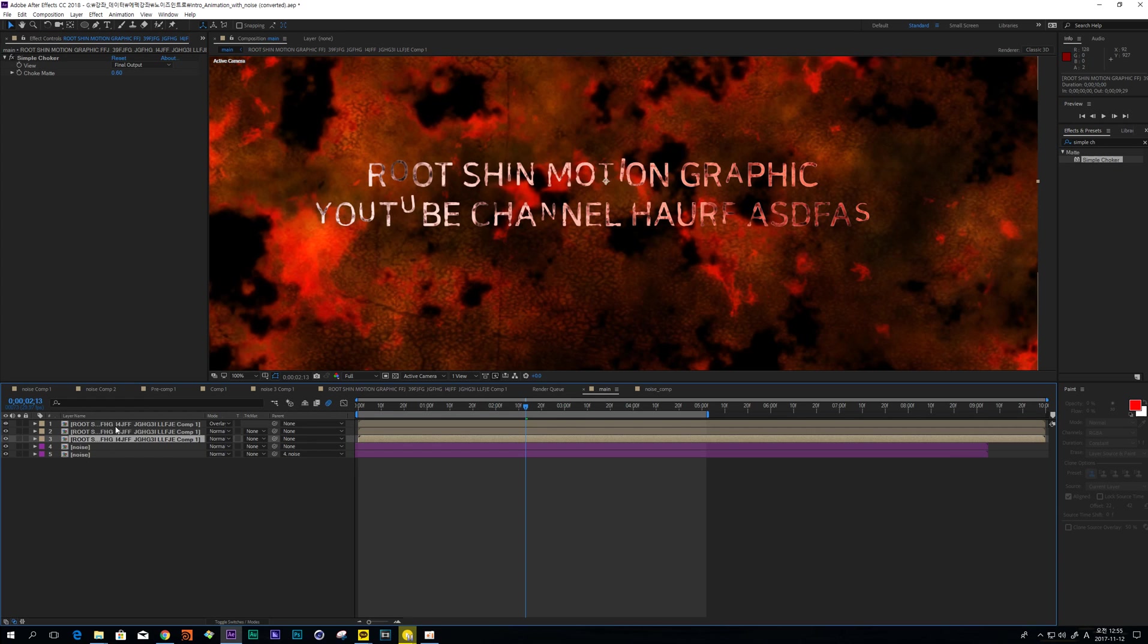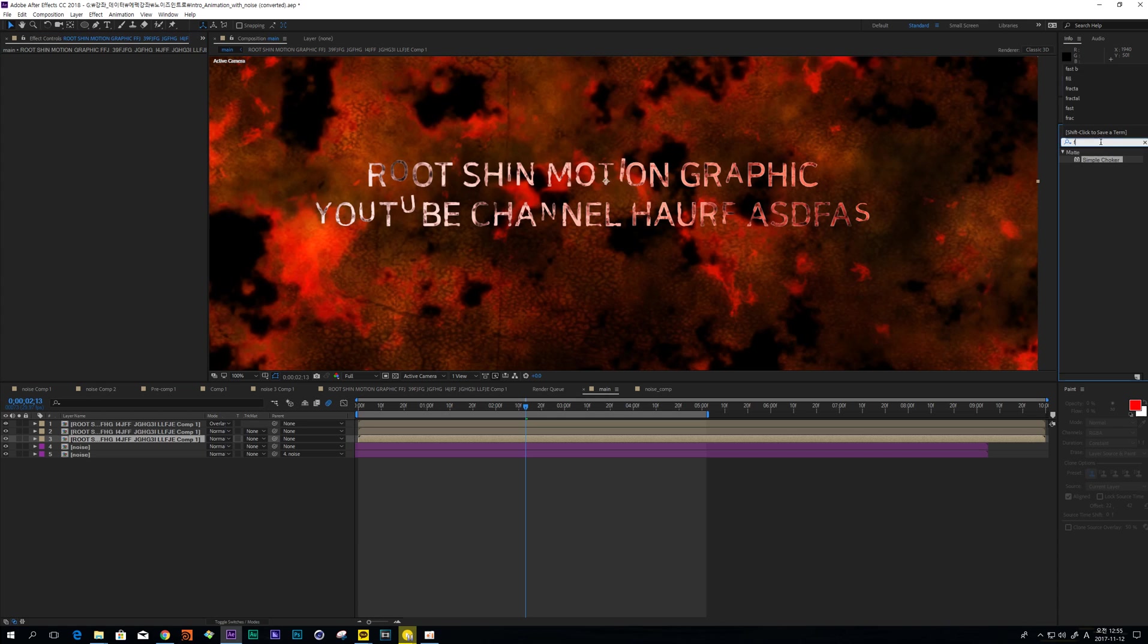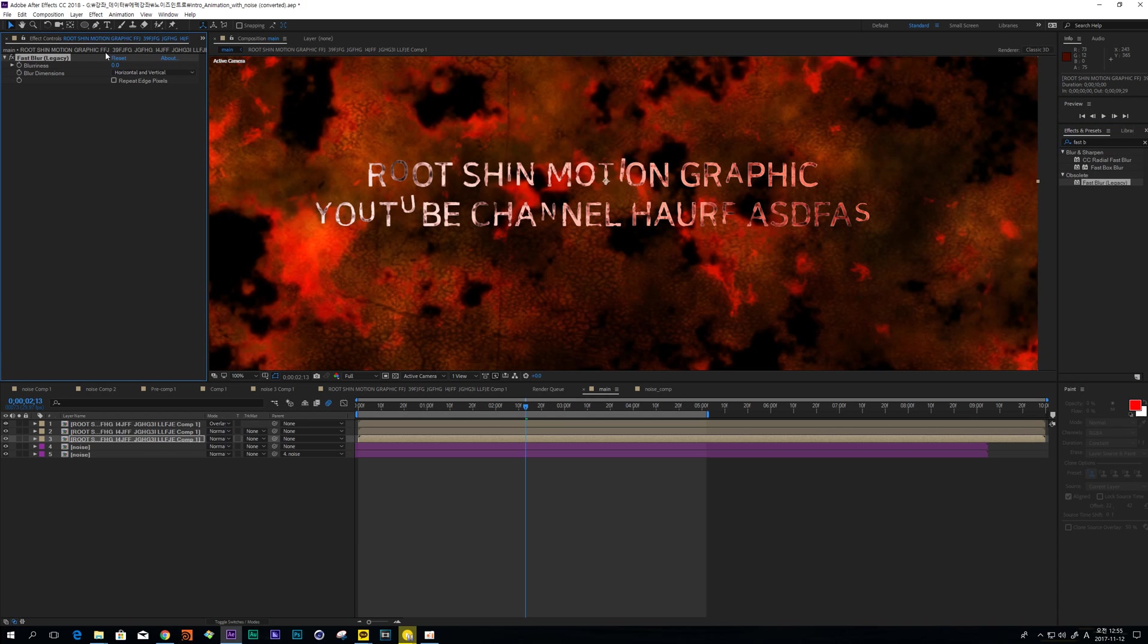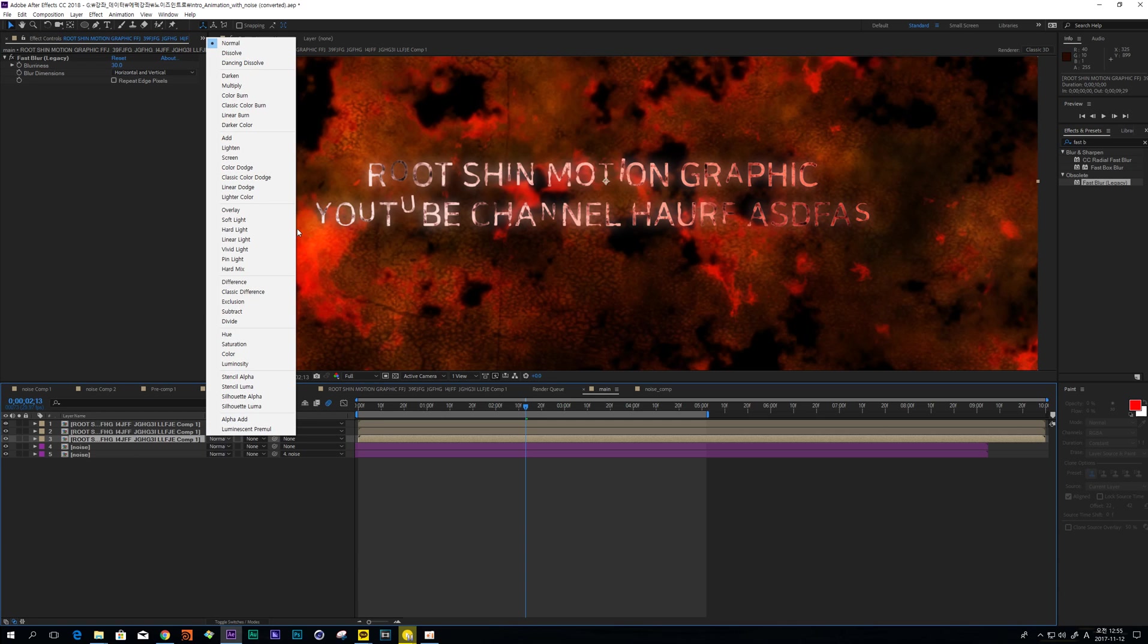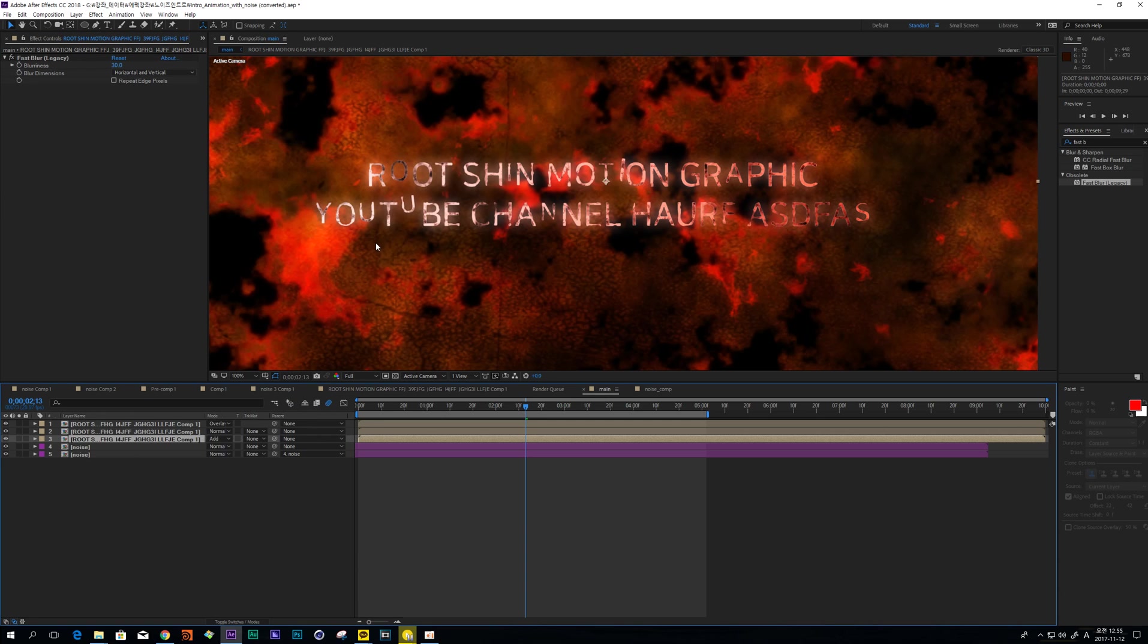And I'll adjust fast blur and increase blueness and change this blending mode to add.